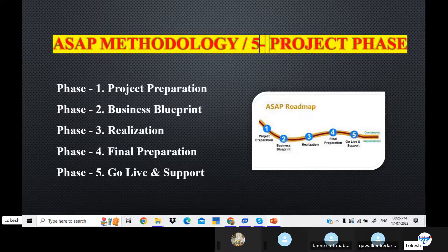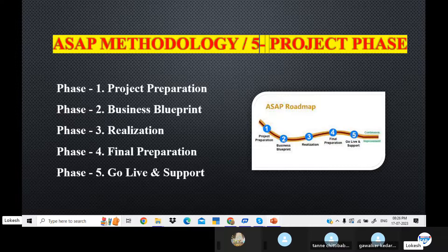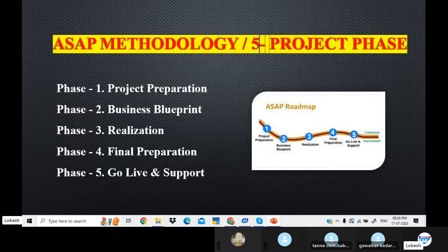The ASAP functionality is a service for the application process. The current process phases are: first, Project Preparation; second, Business Blueprint; third, Realization; fourth, Final Preparation; fifth, Go Live and Support. This is the ASAP roadmap.